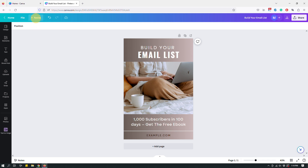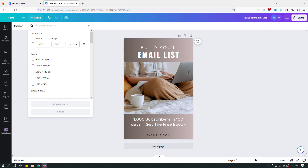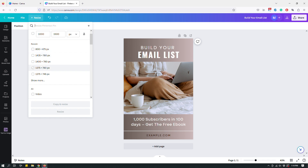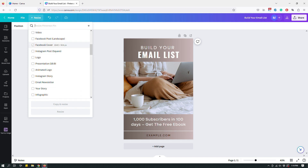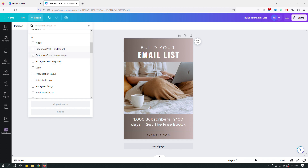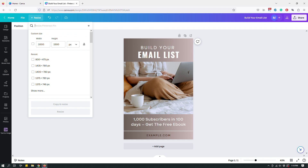Here's the resize option unlocked for Canva Pro members. On the top left corner, next to Home and File — follow my mouse to the yellow blob — it says 'Resize.' When you click it, it shows your current size (1000 by 1500 pixels), some recent sizes you've worked with, and if you scroll down it shows all the different sizes Canva already has available.